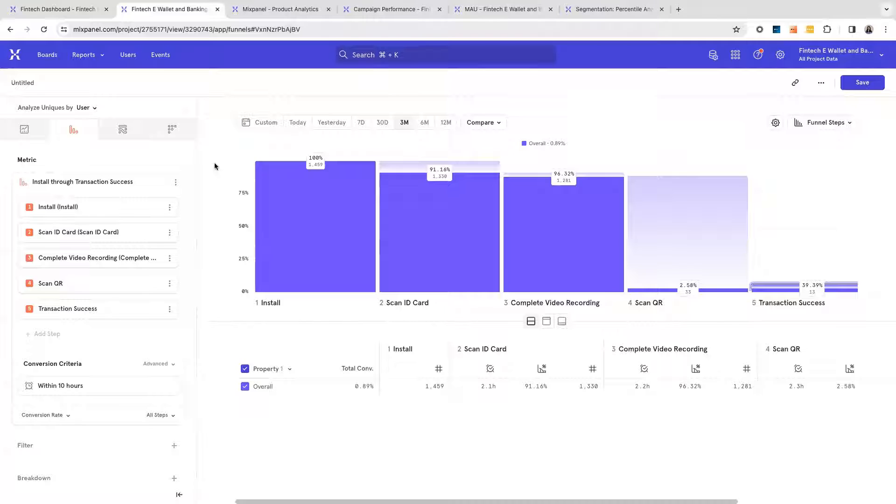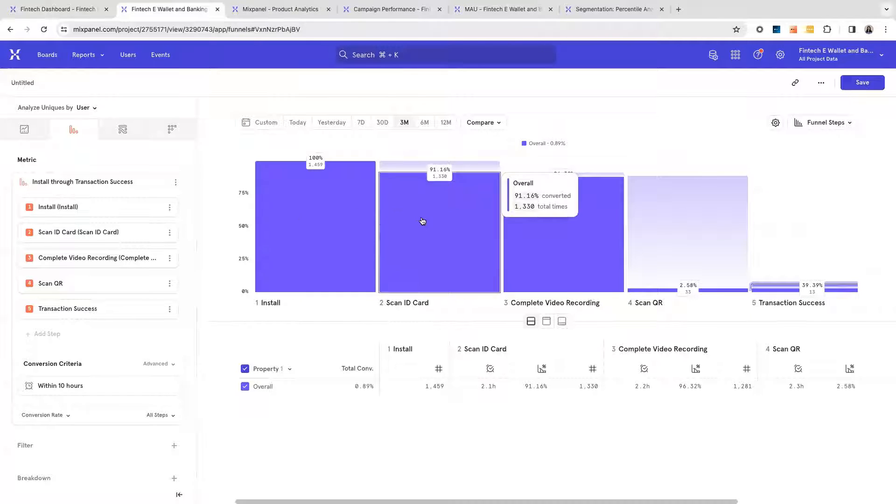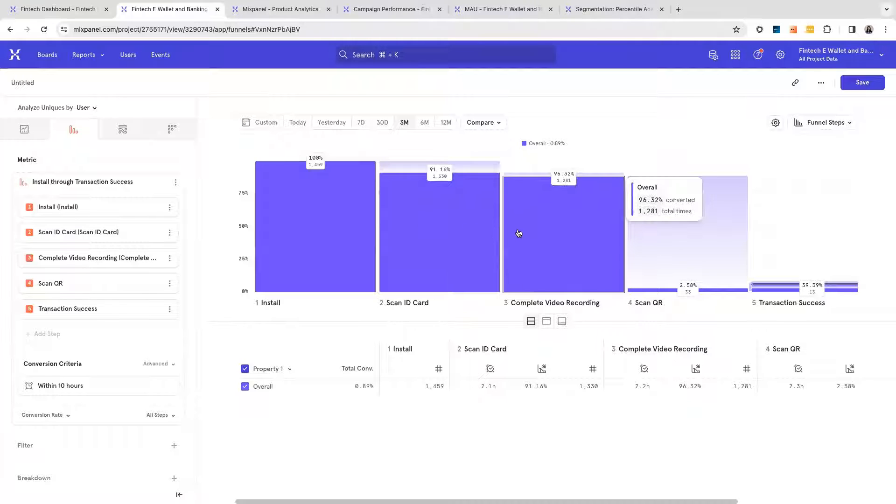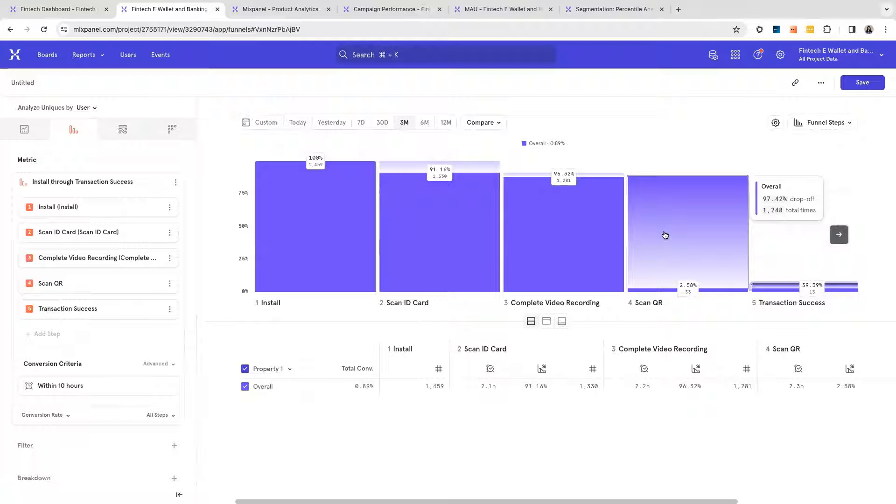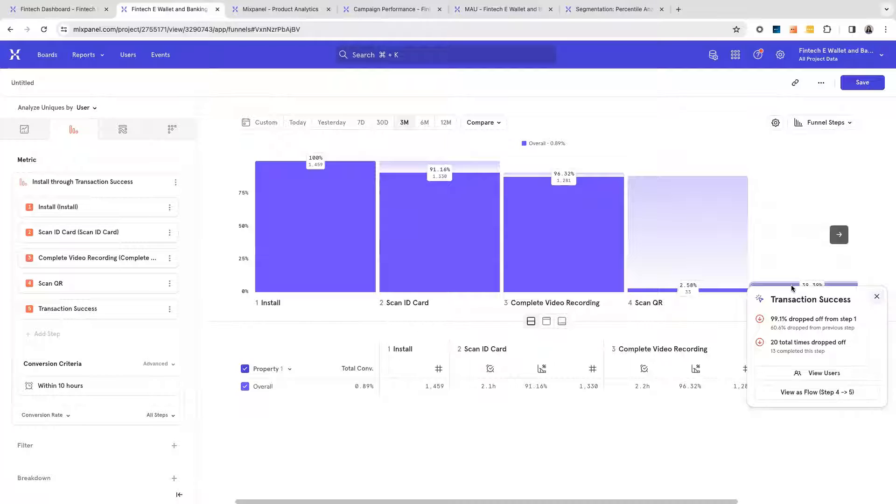Over here in my funnel, I can see that users are successfully going through install, scan ID card, and complete video recording. However, drop-offs are very high at scanning the QR as well as going on to transaction success.